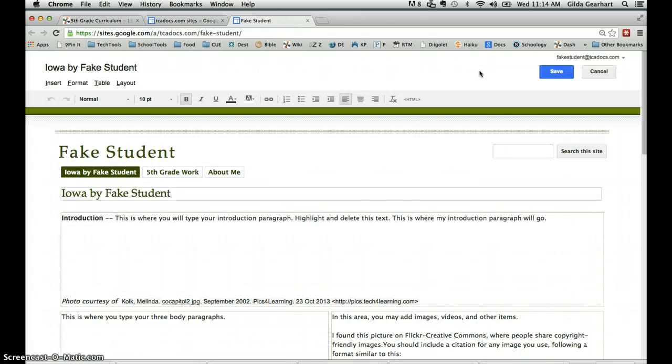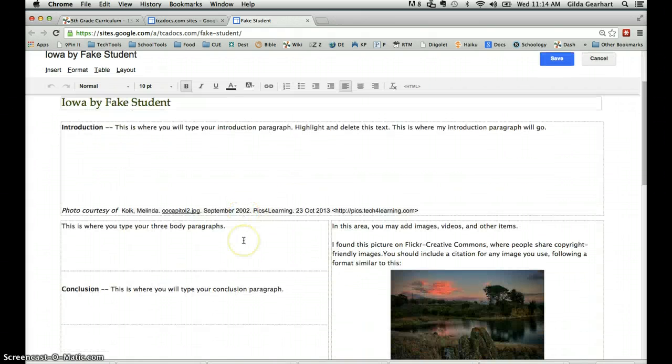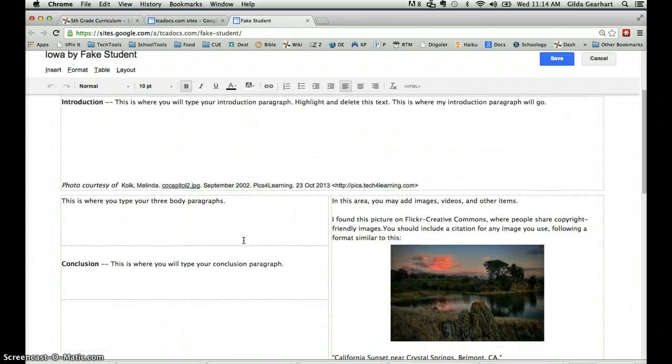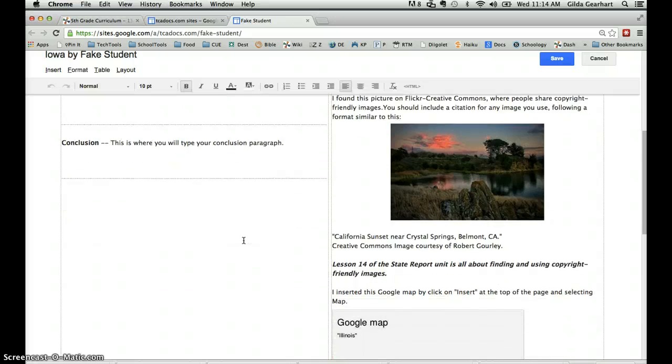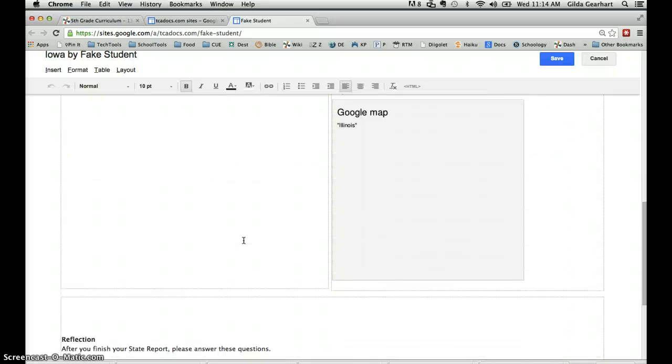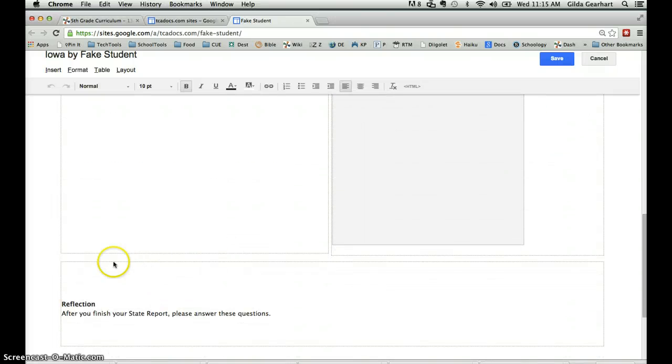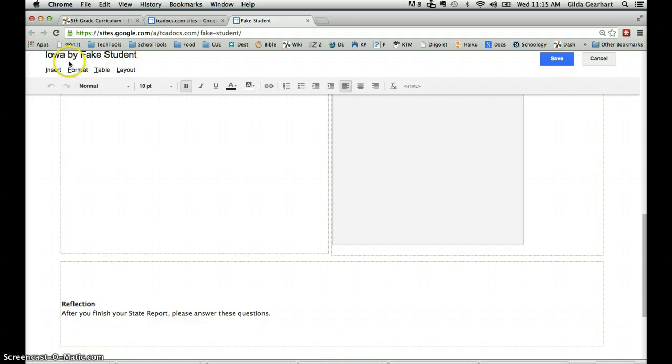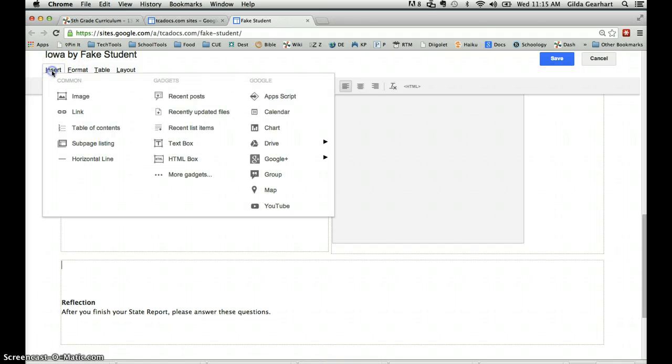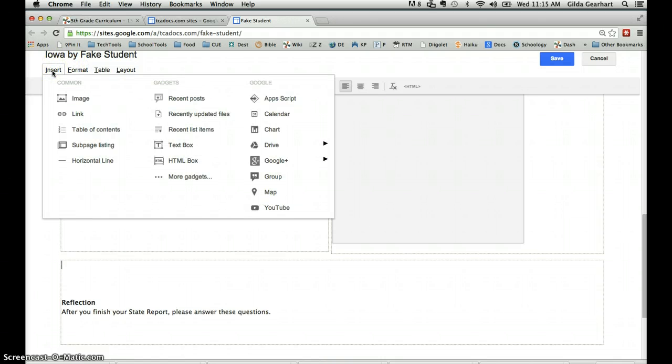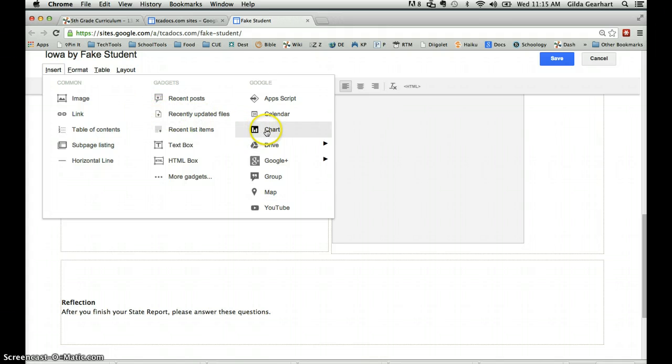Place your cursor in the bottom section of the web page just above the reflection area, and then click on the insert tab located just below the title of your document and then in the third column select chart.